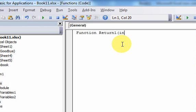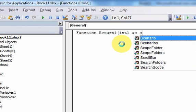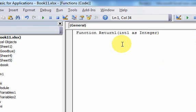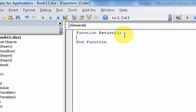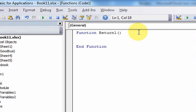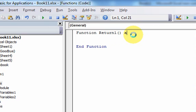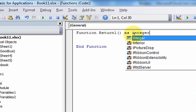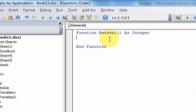And then after the name, you put open parentheses, and if there's any parameters, you put the parameters here. For instance, I could put int one as integer, and there's a parameter. But I'm not going to have parameters in this function, so I'm just going to have open and close parentheses. And then if I hit enter, you need the keyword's end function at the end of your function.